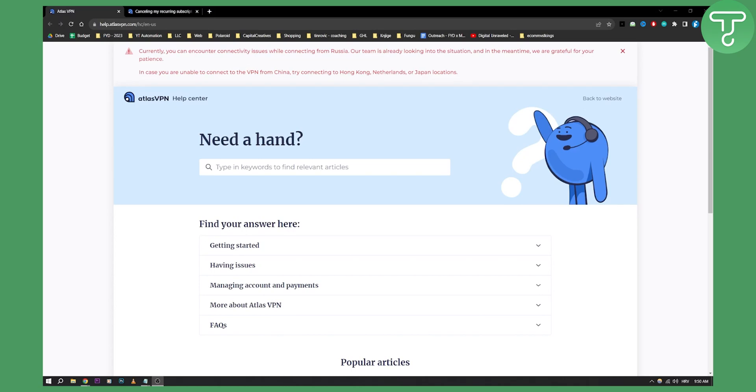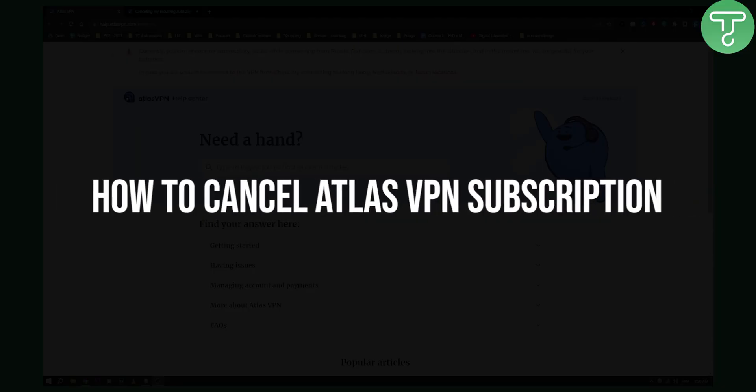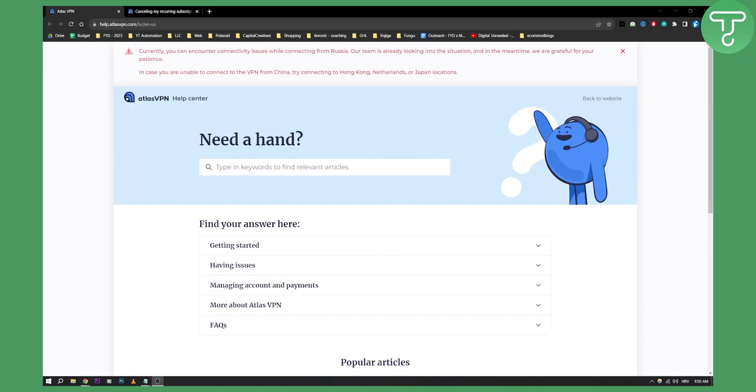Hello everyone, welcome to another video. In this video I will show you how to cancel Atlas VPN subscription. Now there are three different ways how you can cancel Atlas VPN subscription. One way is obviously to do it through the Google Play Store or through the App Store.